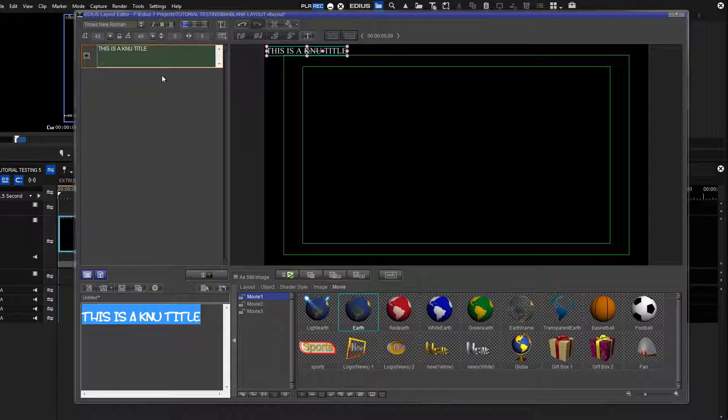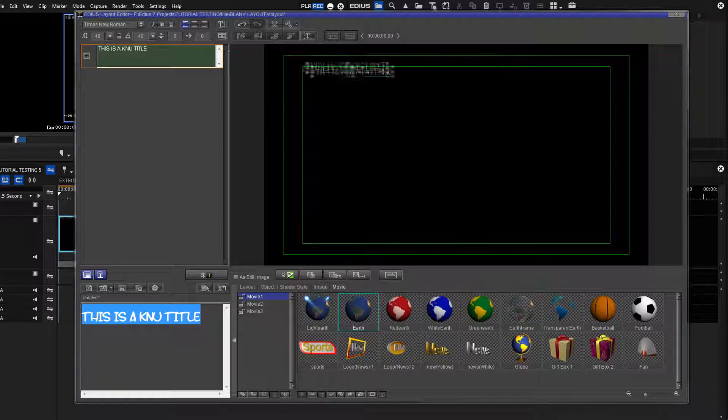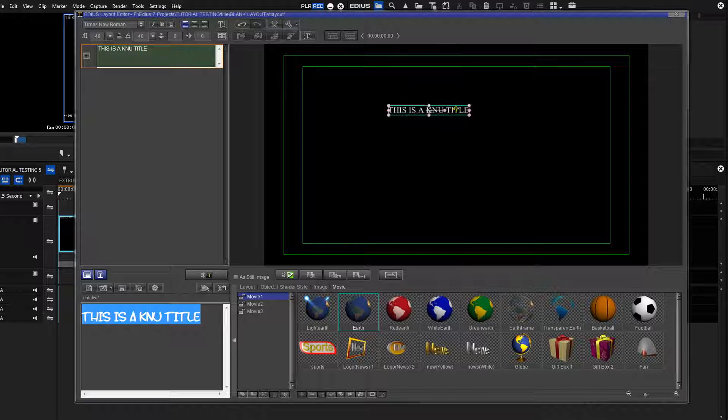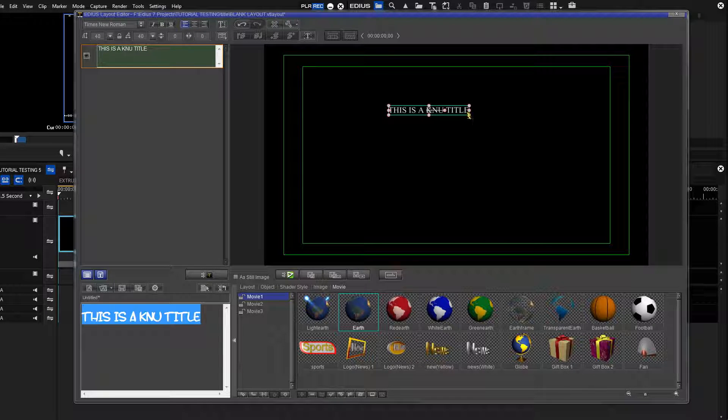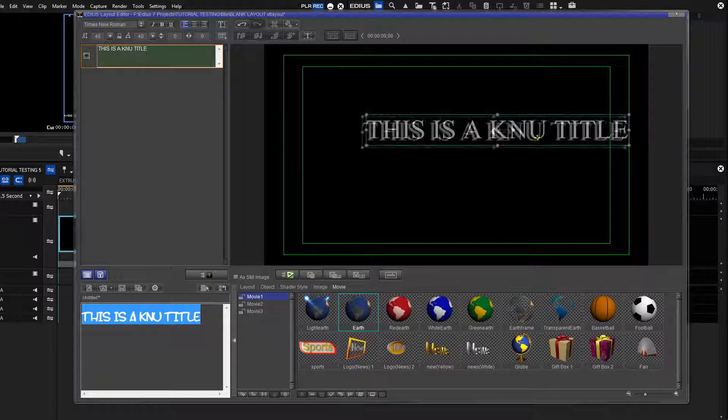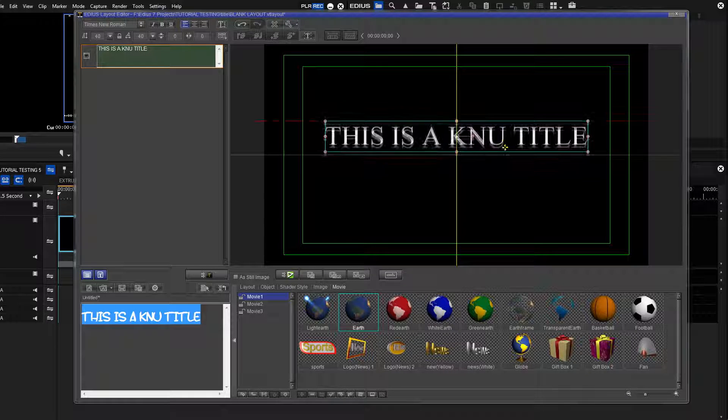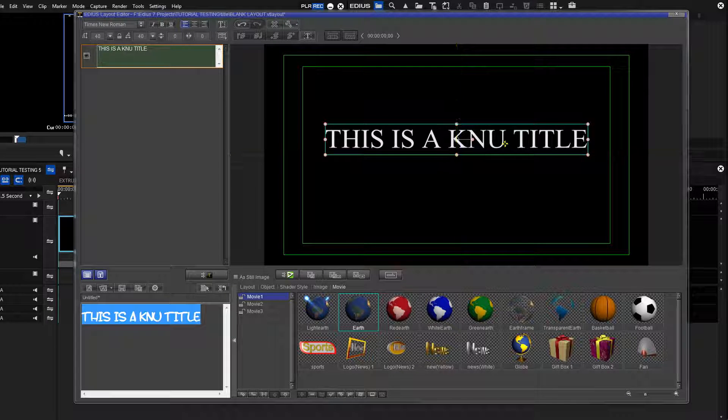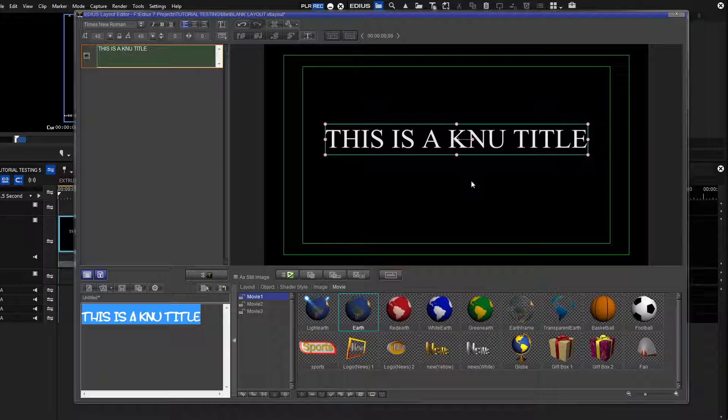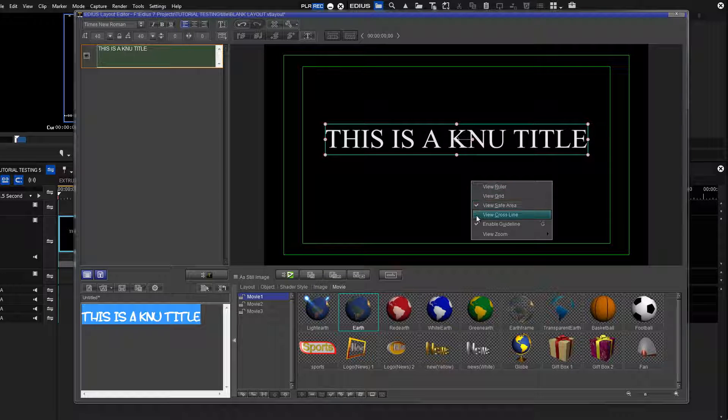Drag the title into the open area of the Edit screen. Resize the title and then center it. The easiest way to do this is to turn on the Cross Line Overlay. To bring up the Cross Line Overlay, right click the Edit screen and select the View Cross Line option.